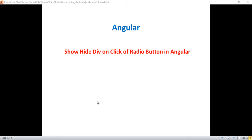Hello everyone, this is Satya Prakash, welcome to my channel. In this video I will show you the steps to show and hide a div by clicking on a radio button in Angular.